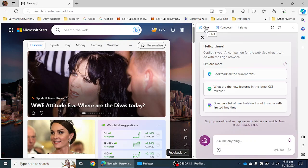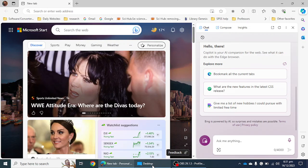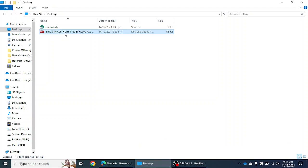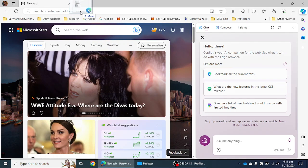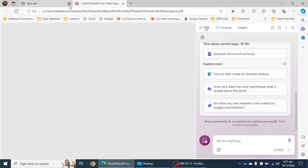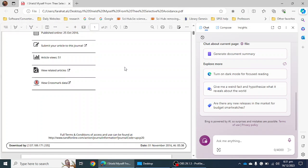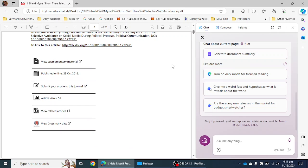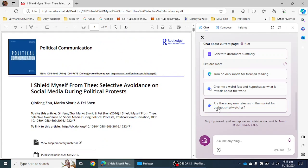The next thing is that you have to drag the research article or research paper from the desktop, C drive, or any other drive where you have downloaded it. I'm going to drag this article into Microsoft Edge and keep it there. Now I have to give a command to ChatGPT4 or the Copilot of Microsoft Edge to read this article.